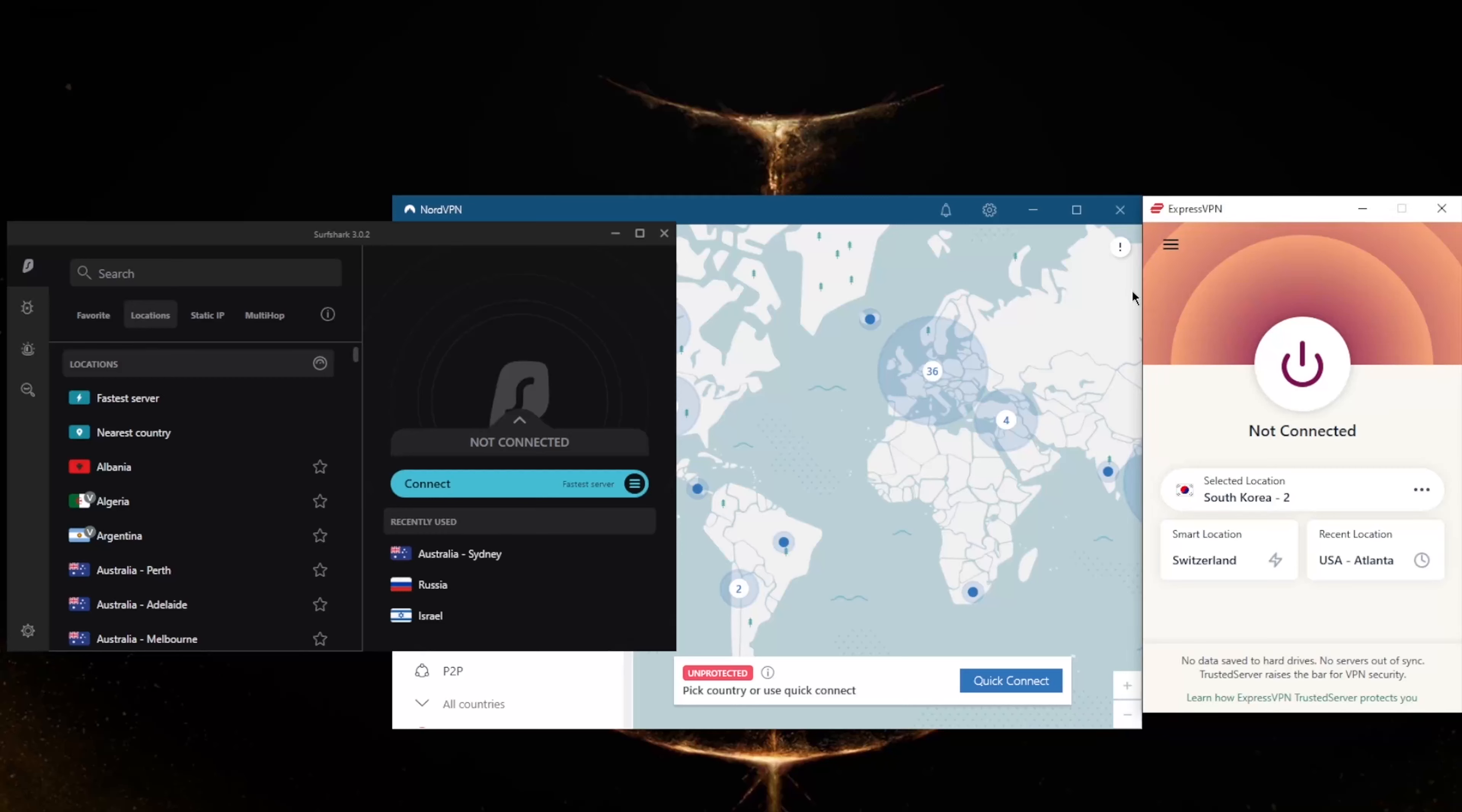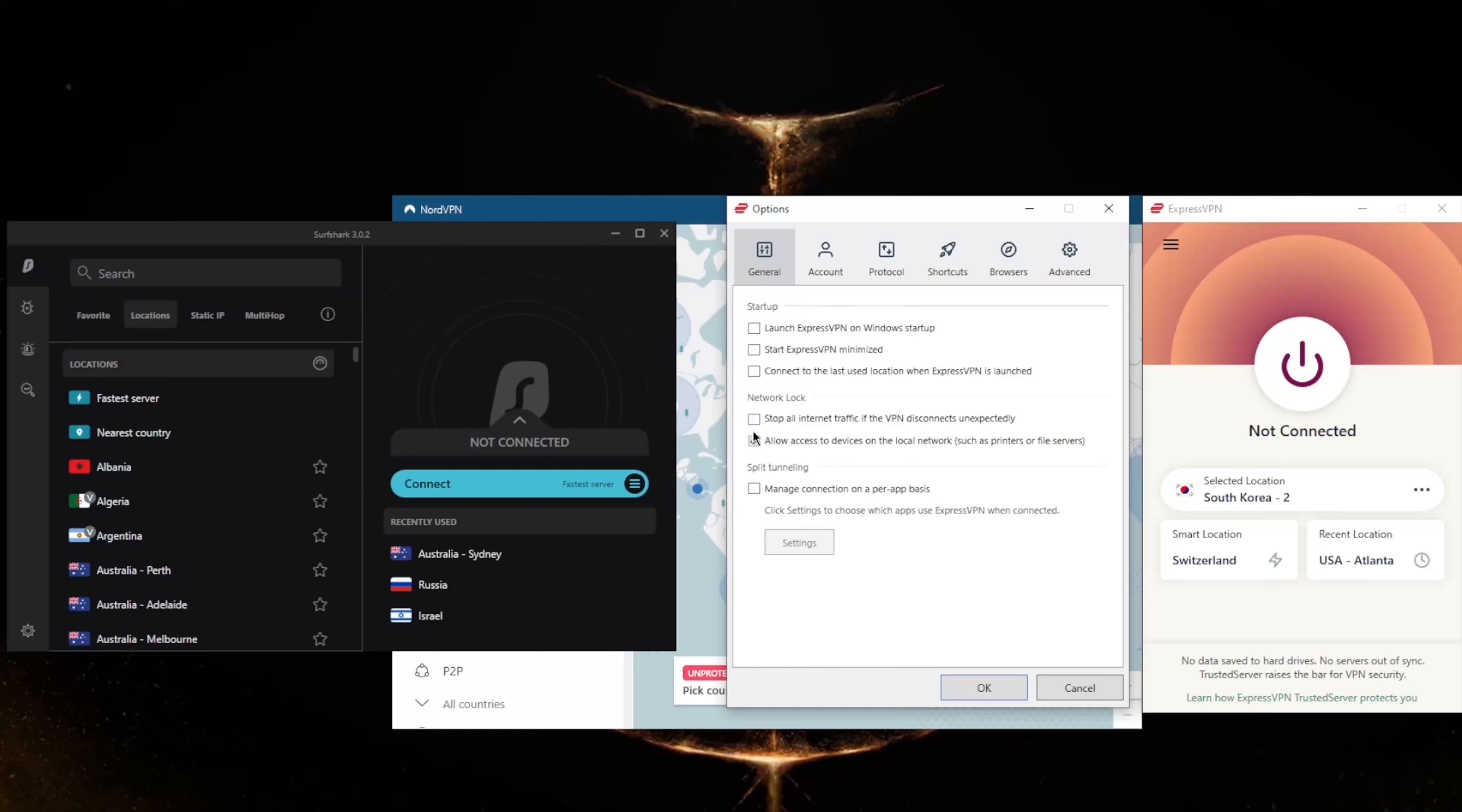How do you know which one of these VPNs could be the best choice for you? Well, it depends on what you're looking for out of the VPN. ExpressVPN has over 3,000 servers in 94 countries and will allow you to secure up to five devices per subscription.